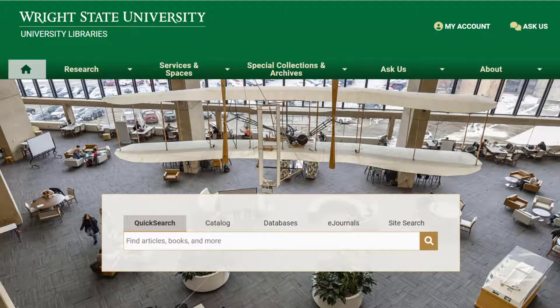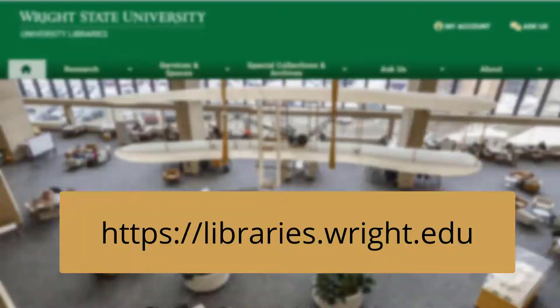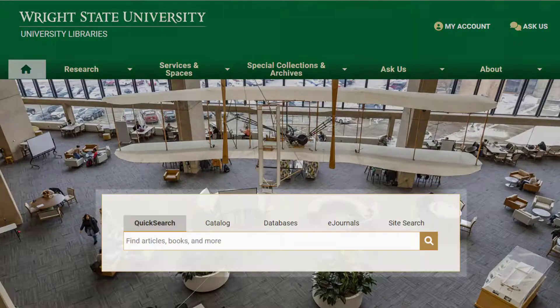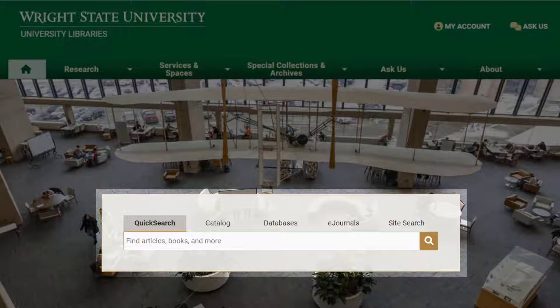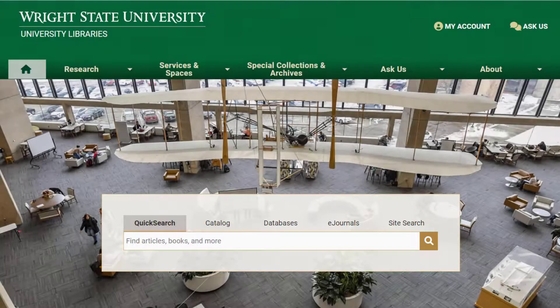Quick Search is the default search on the library's homepage at libraries.write.edu. Quick Search allows you to search through millions of books, articles, videos, and other library materials at the same time. It's like a search engine, but just for things the library purchases.